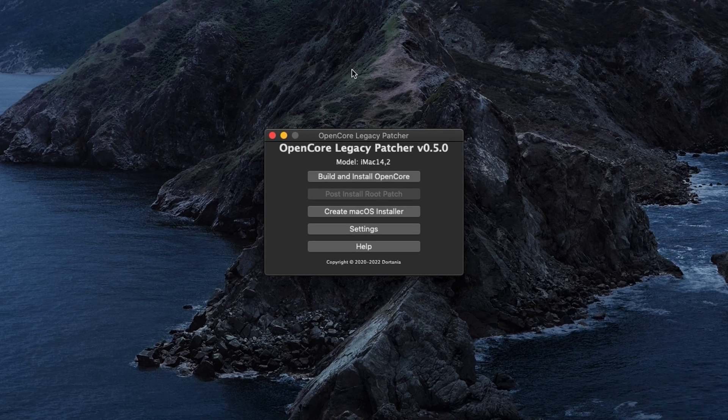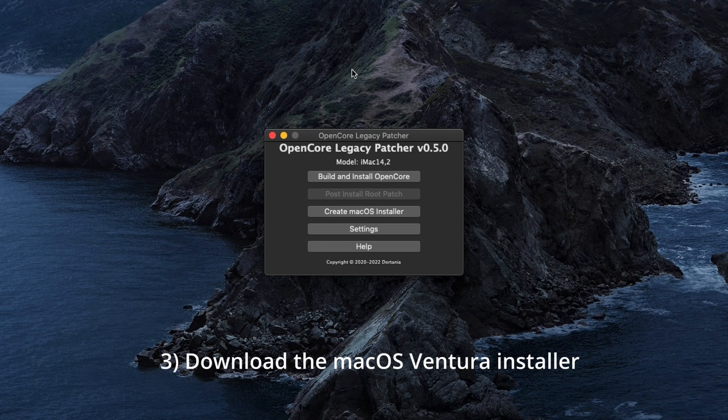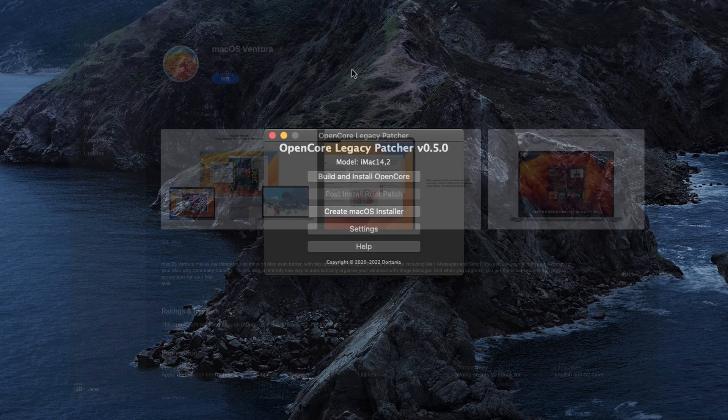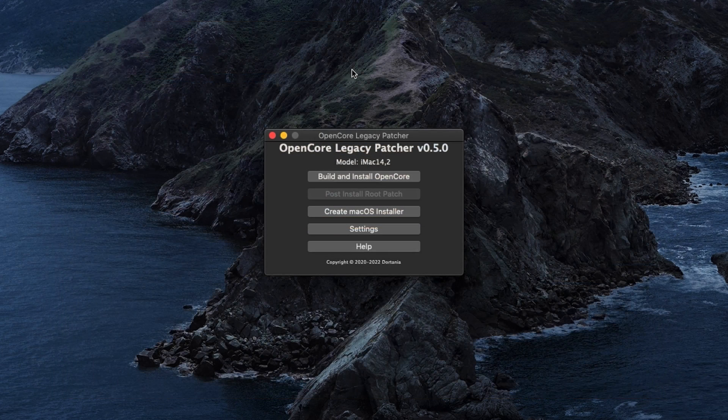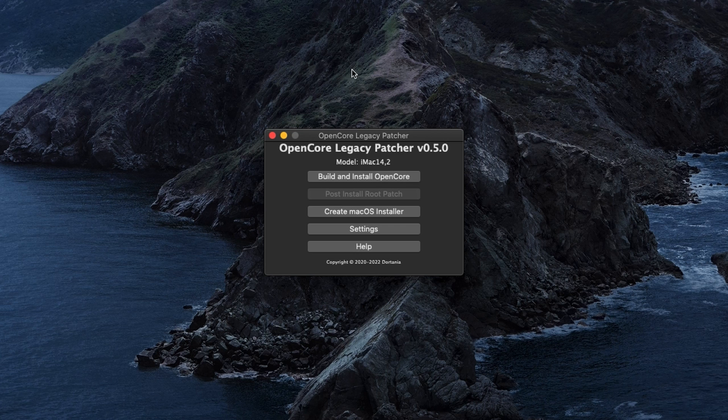The first thing we need to do now from here is to get our hands on the installer for Ventura. As the device which you want to get Ventura on is officially not supported, that installer will not be shown in the App Store on this device. Earlier versions of OpenCore Legacy Patcher did not have this feature, so you'd have to download the installer yourself from other sources. The new functionality here makes things quite a bit easier.